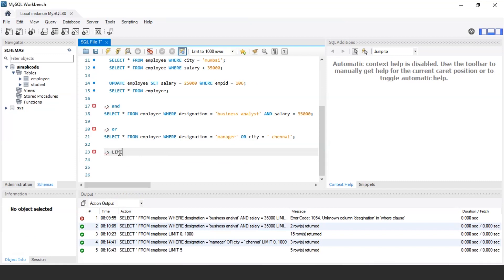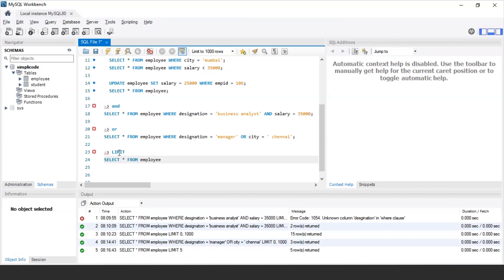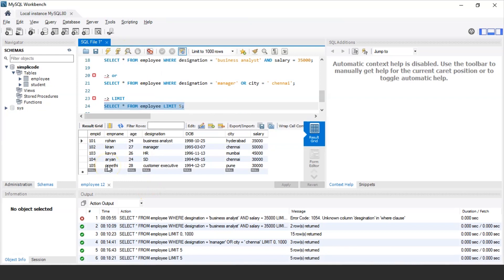Next, let us discuss the LIMIT condition in SQL. The LIMIT condition is used to fetch only a limited number of records. For example, to access the records of the first five employees, the query would be: SELECT * FROM employee LIMIT 5. This displays the first five records. This is especially useful when you have thousands of records in a table and want to access only the first hundred, for instance.